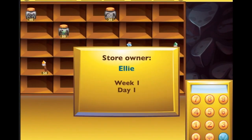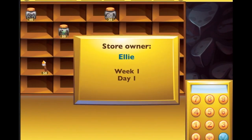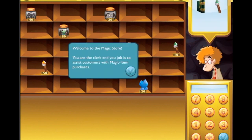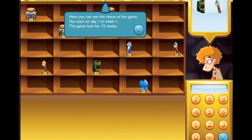Let's press play. Store owner Ellie, week one, day one. Hello, welcome to the Magic Store - you are the clerk and your job is to assist customers with magic item purchases. That sounds cool! You can see the status of the game - you start on day one in week one, and the game lasts for 15 weeks.